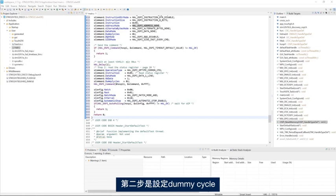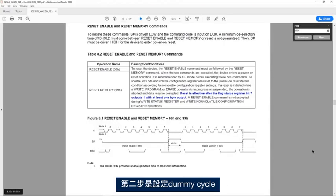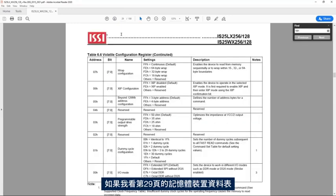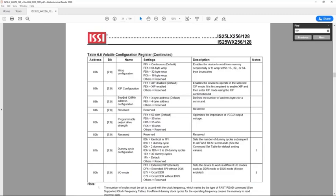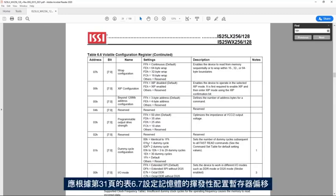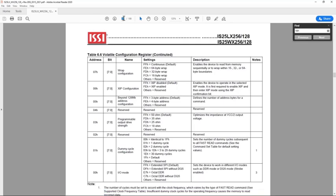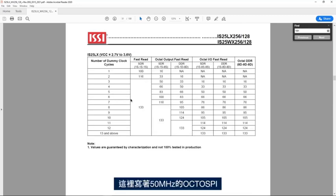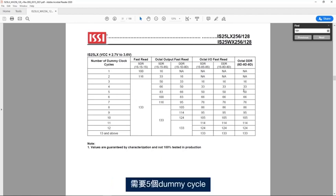Second step is to set up the dummy cycles. If I go to the memory device data sheet page 29, to set up the dummy cycles, the volatile configuration register offset one of the memory should be set up according to table 6.7 page 31. And we see here that with OctoSPI of 50 MHz, we need five dummy cycles.